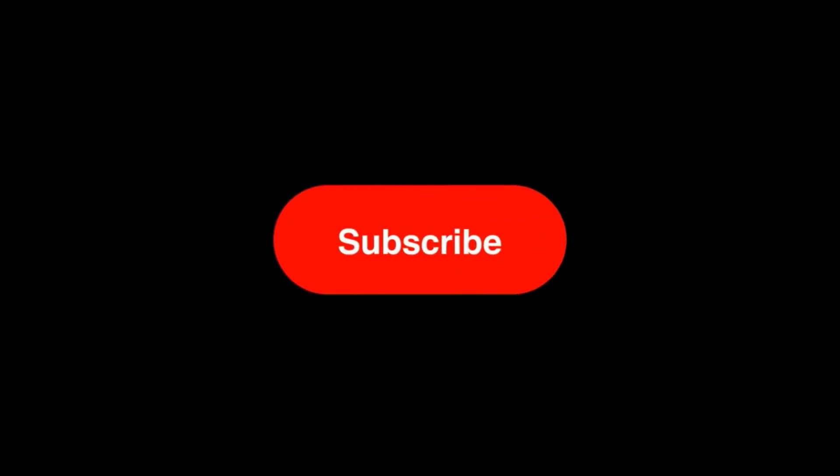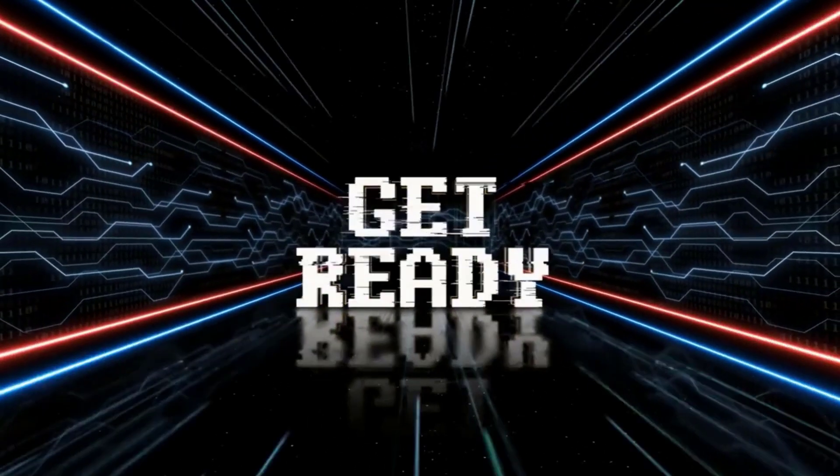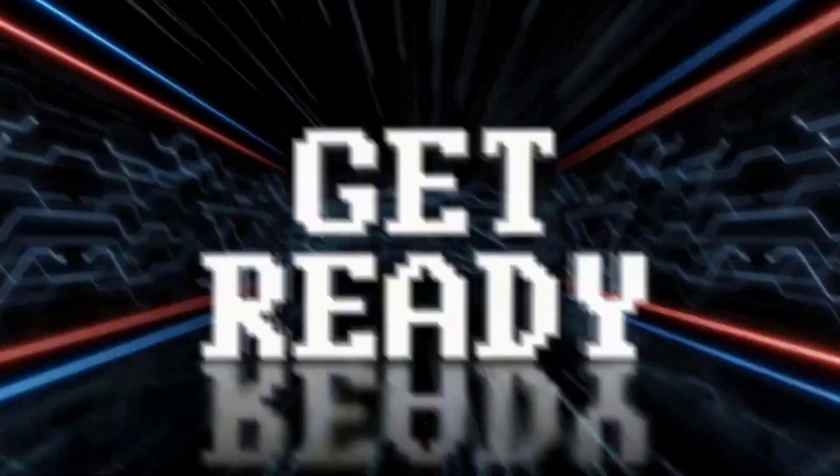Before we dive in, make sure to subscribe to my channel and hit the bell icon so you never miss an update. So, without further ado, let's get started.